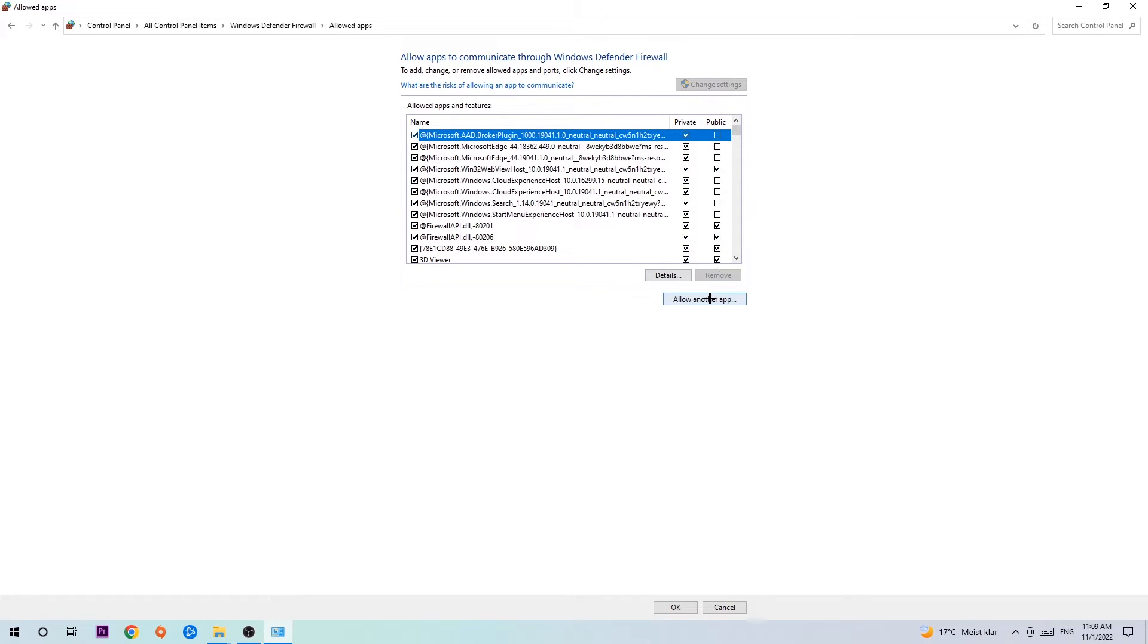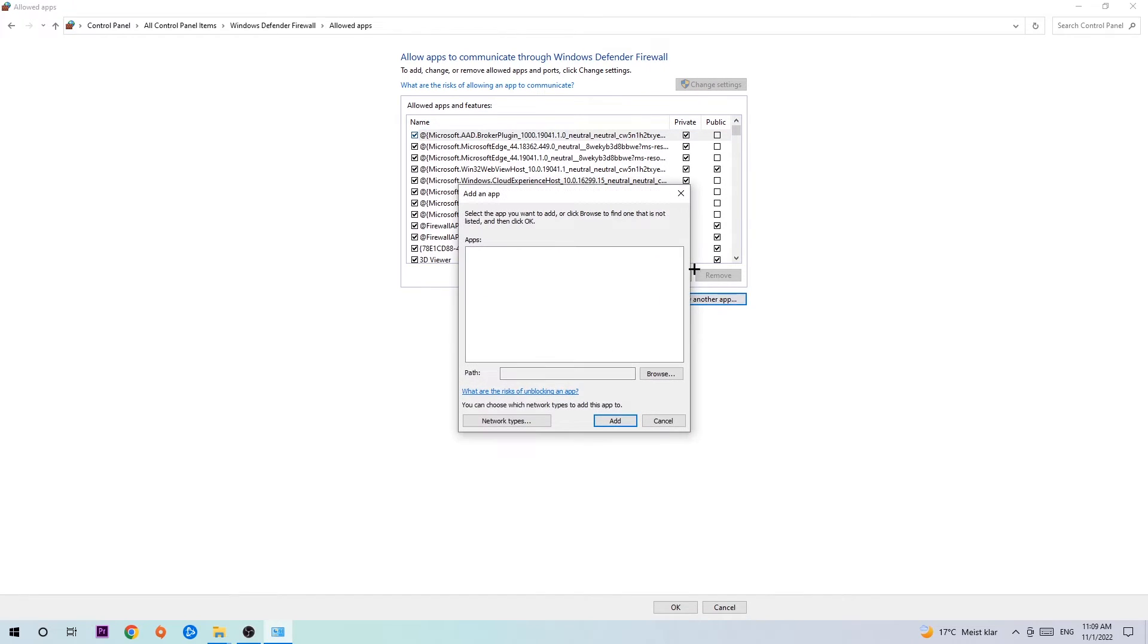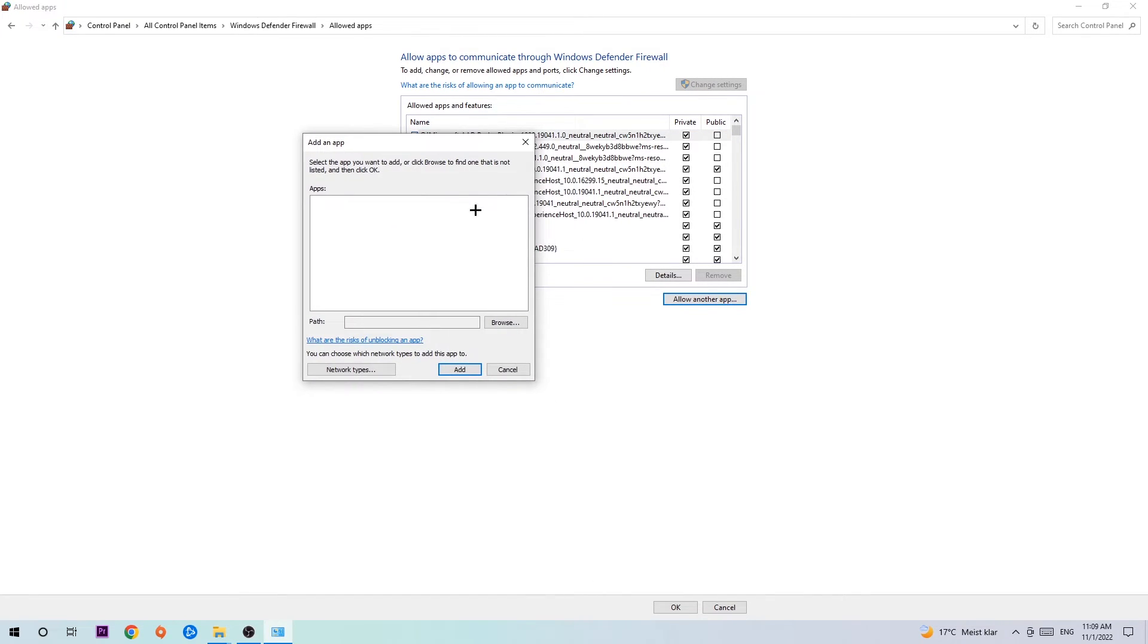Then go down to 'Allow another app'. After clicking on Change settings, you should be allowed to click on that. So hit that.